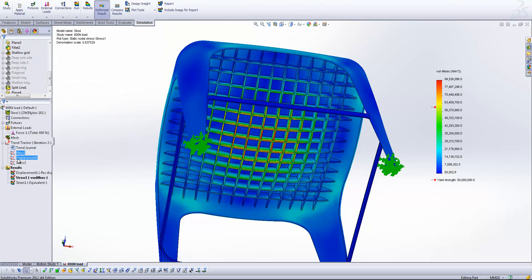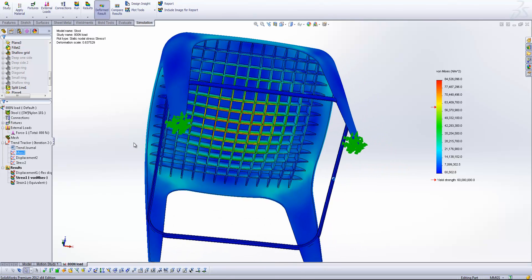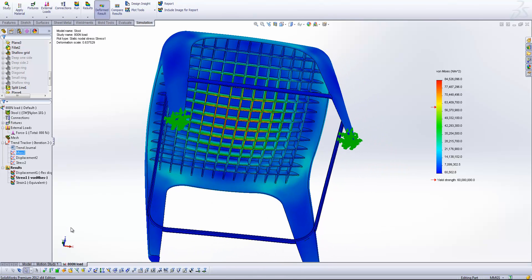We can also do the same for the displacement and the stress values. We'll come back to all of that later. For now let's have a look at some different iterations.